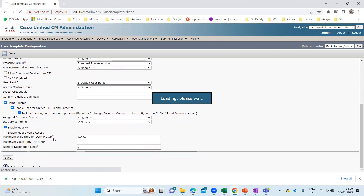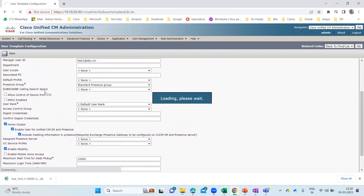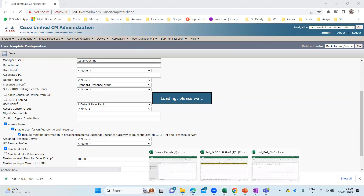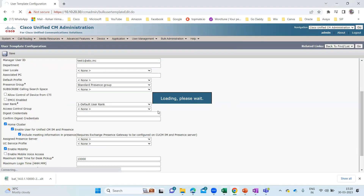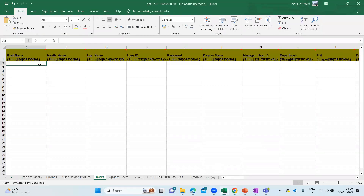So after adding the user template, what you need to do next is go to that BAT Excel tool. Let me go to this BAT Excel tool — it is loading. But we can continue. Here I can see I'm on the Users tab.